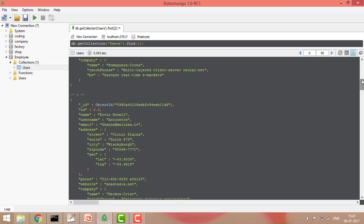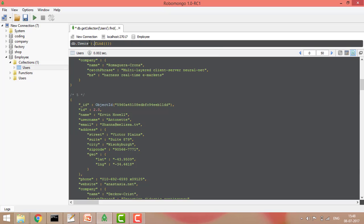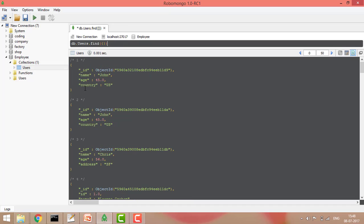It will return all results including all parameters. I can also write it simply like db dot table name dot find, and if you run the query it will give me the same result. This is how I can query for all documents in a collection.